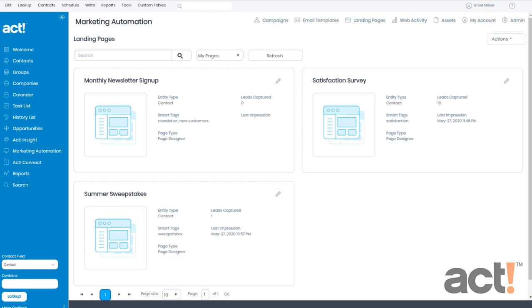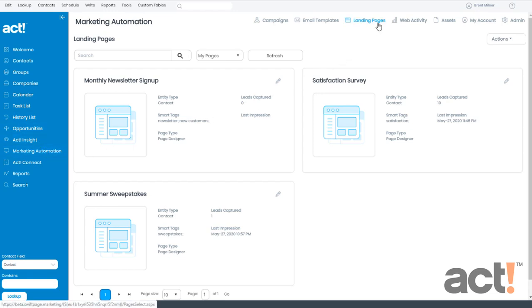I've already logged into my ACT database, and I've clicked Marketing Automation in the left navigation. And from here, I clicked on Landing Pages at the top of the screen.